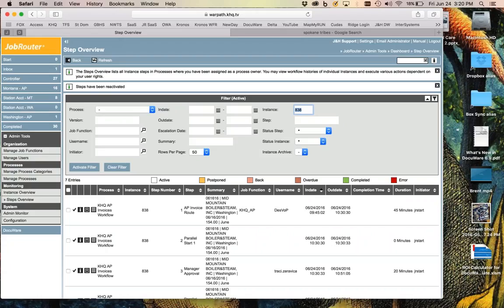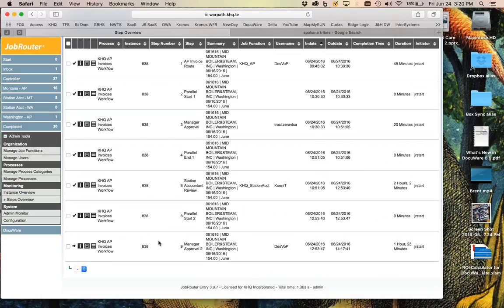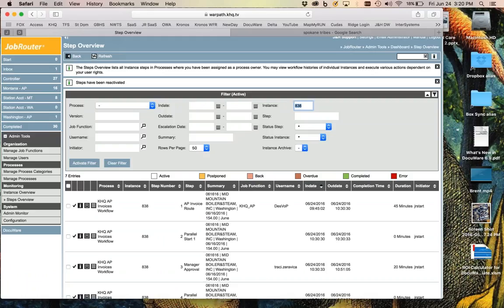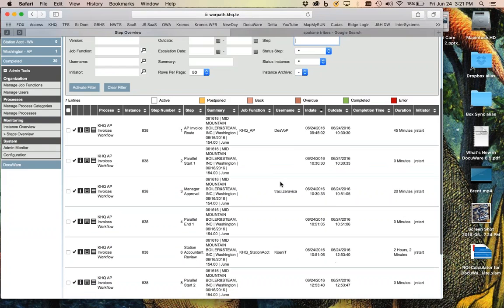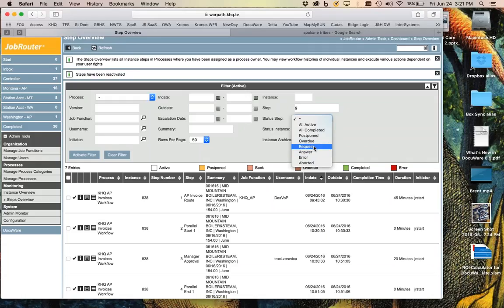So to recap — we talked about reassignment, which is pretty straightforward; aborting, which is also straightforward; and the reactivate scenario where you need to abort any active steps before going back. In the filter you can do a number of different things — you can filter by job function, username, or initiator. You can filter by a particular step number, so if you only want to see anything at step nine you can do that, or filter by status — active, completed, postponed, or those that have had a question request.